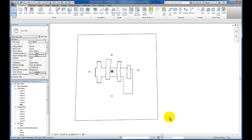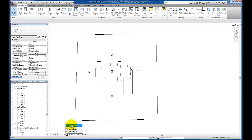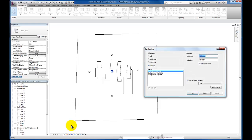The first thing we're going to do is come down to our view control bar, because it will allow us to access some of the same project location settings. The first thing we want to do is set up the location for our project, so I'm going to come to sun settings.